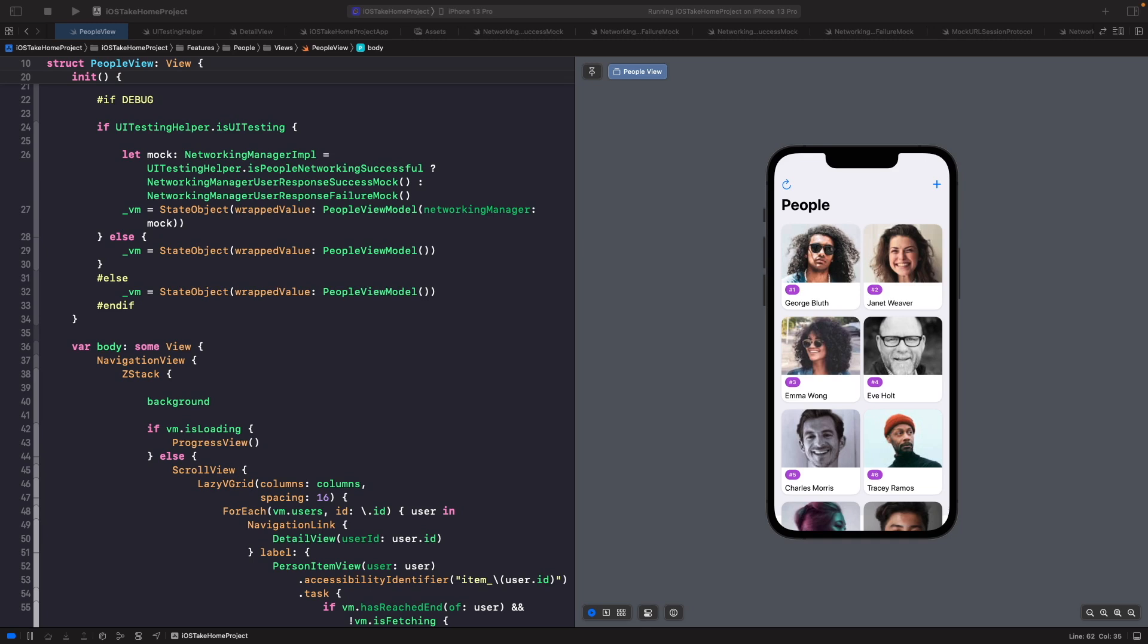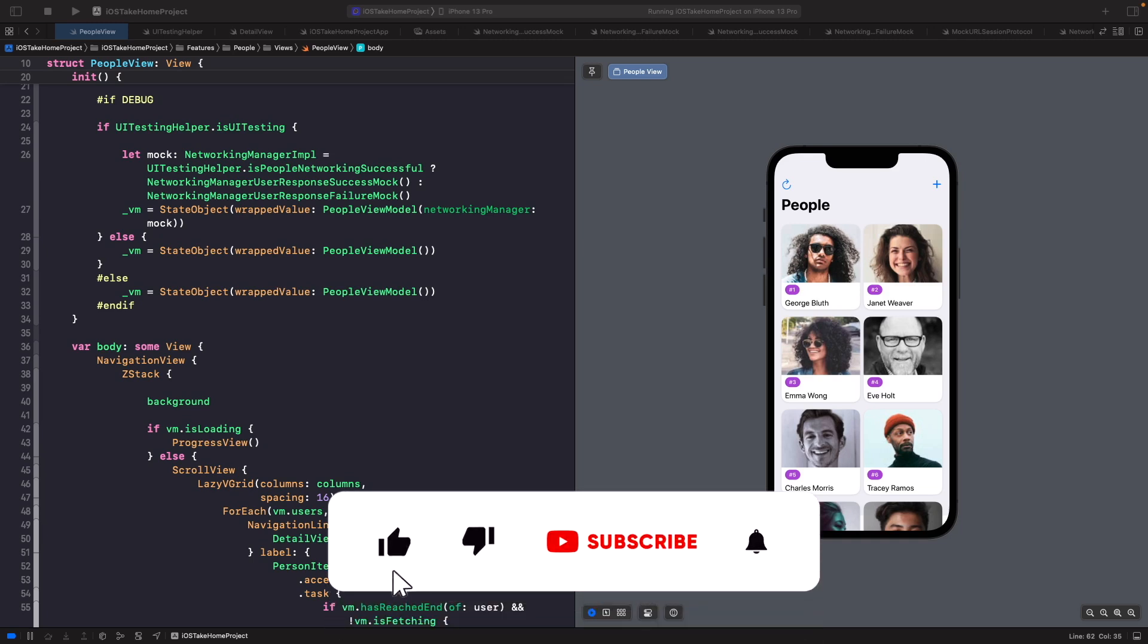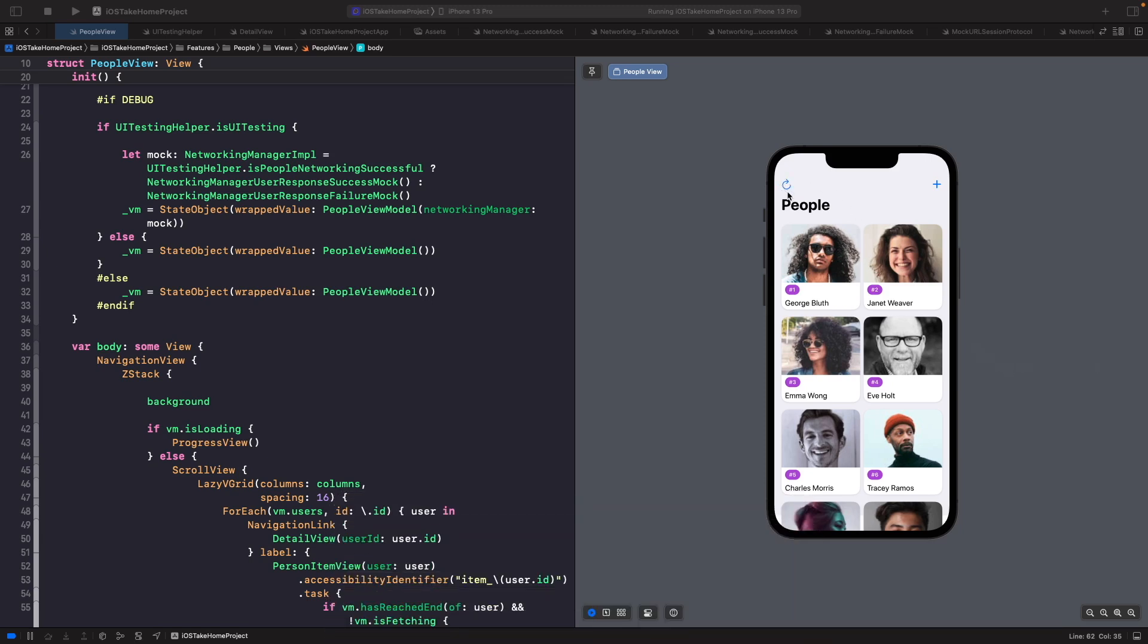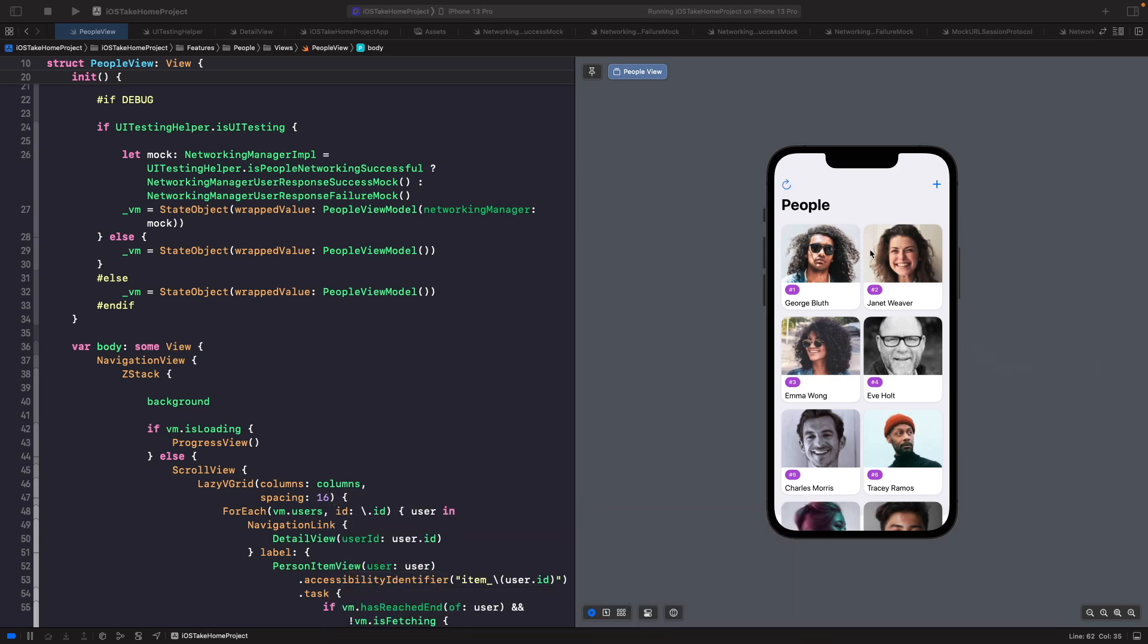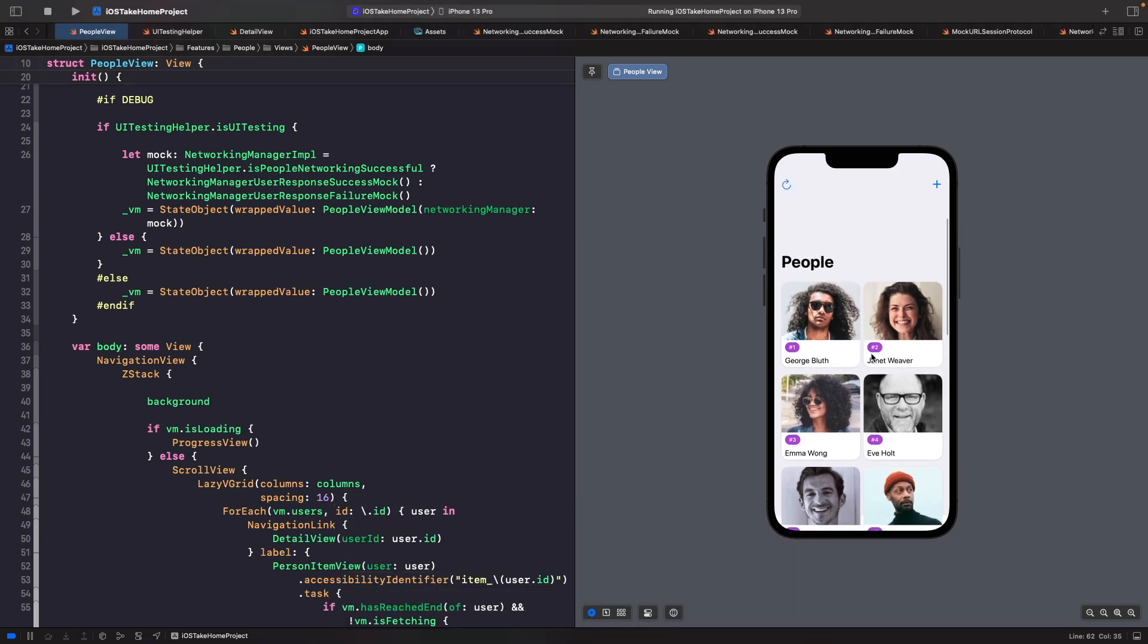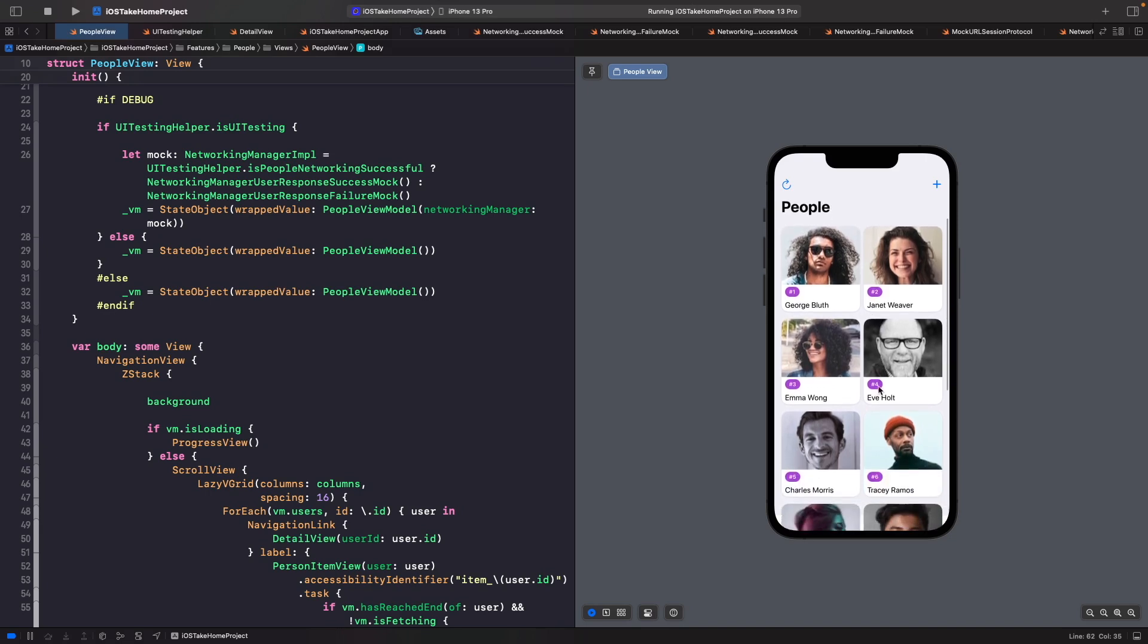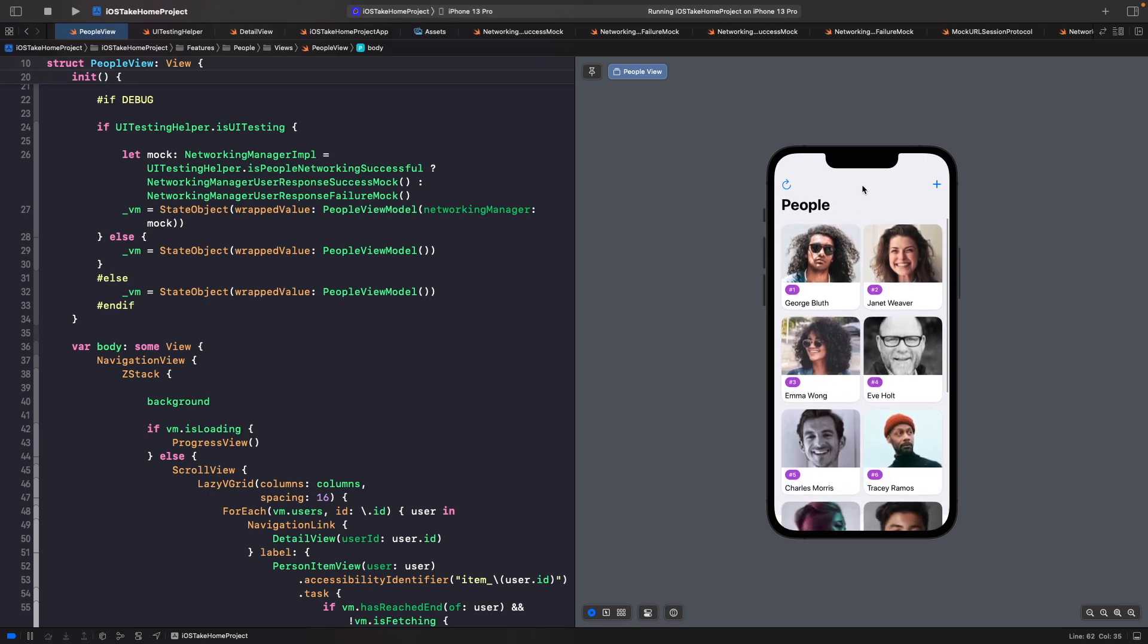With SwiftUI 4.0, we're actually able to add pull-to-refresh onto scroll views. Now we're not just limited to having a refresh button anymore—we can actually pull down and automatically refresh the screen.